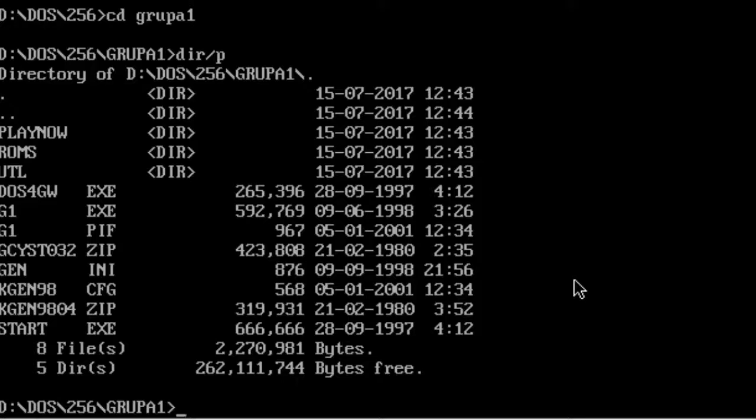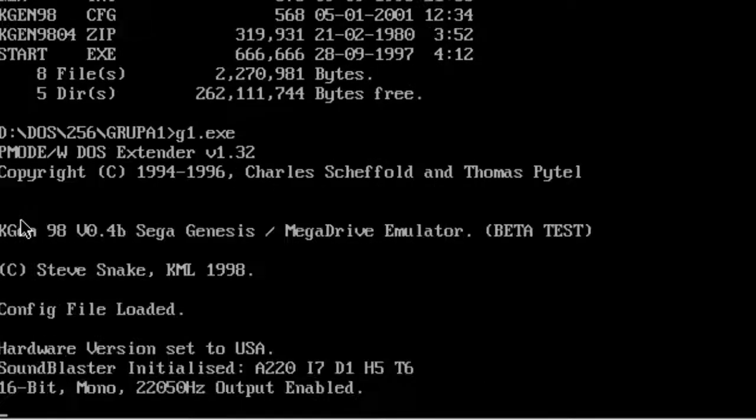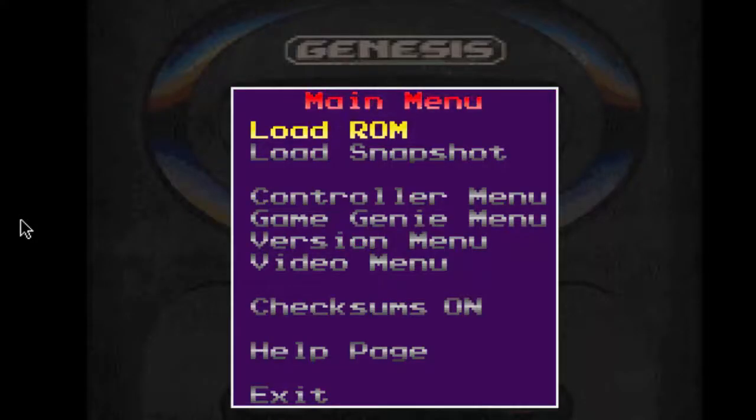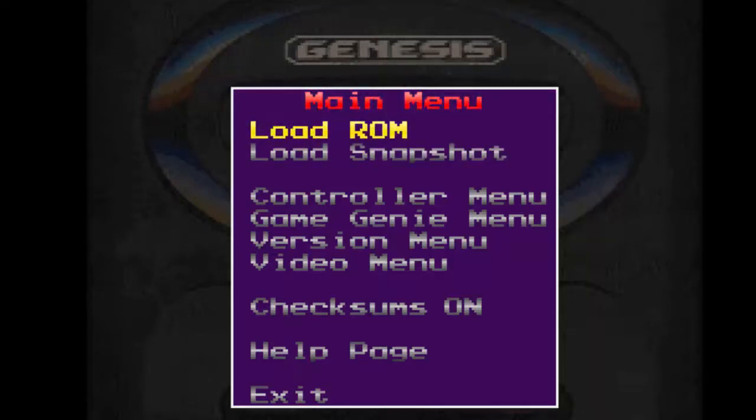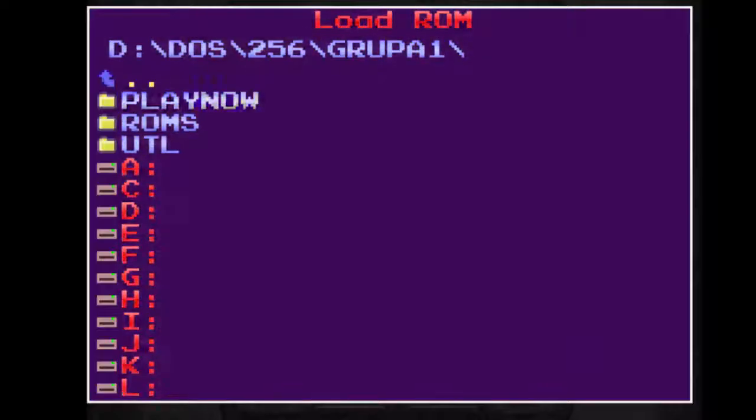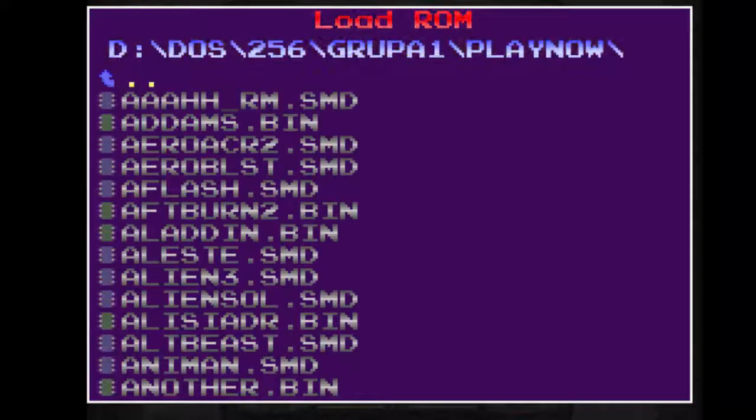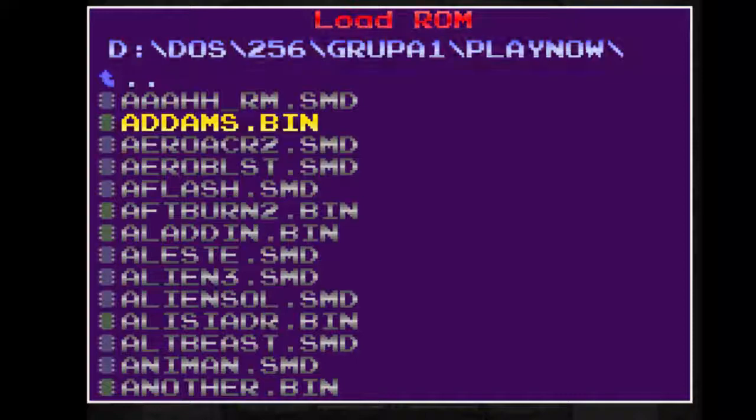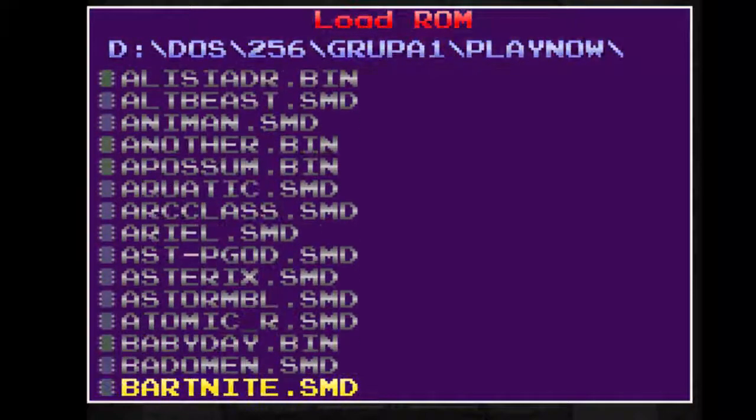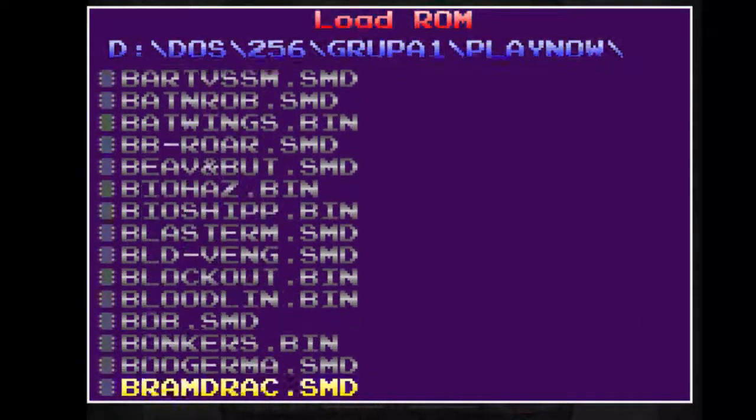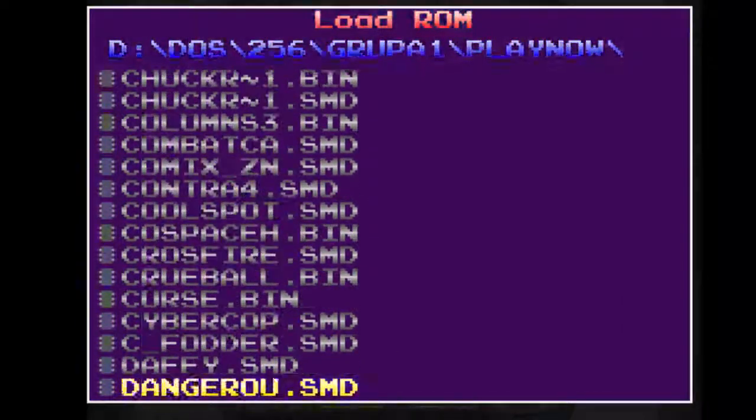And then you just go into this file, g1.exe. And there you go. Then you go to load ROM, go to play now, and choose a game you want to play. There are so many games to choose from.